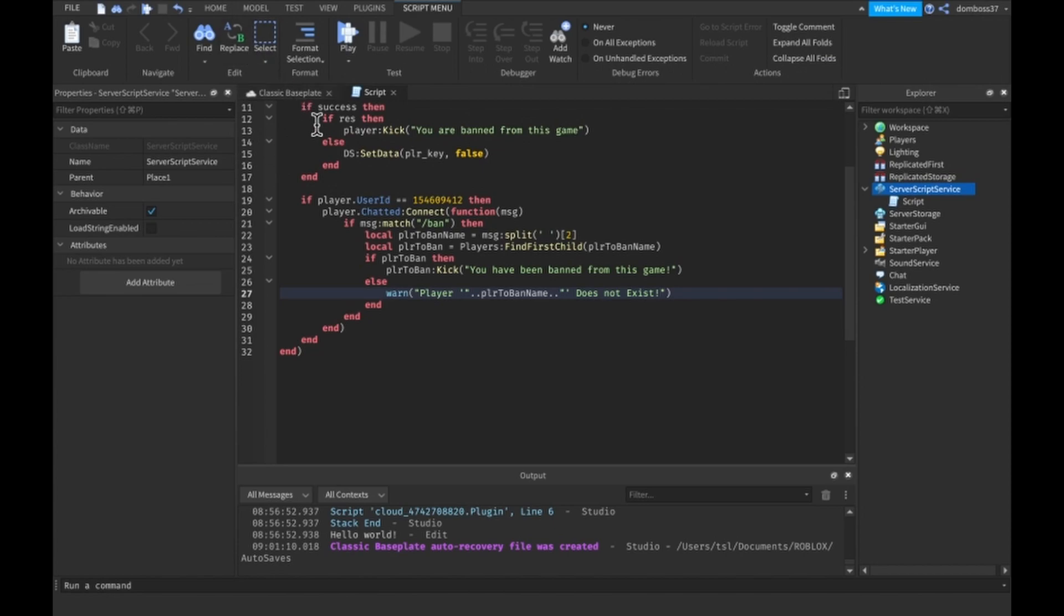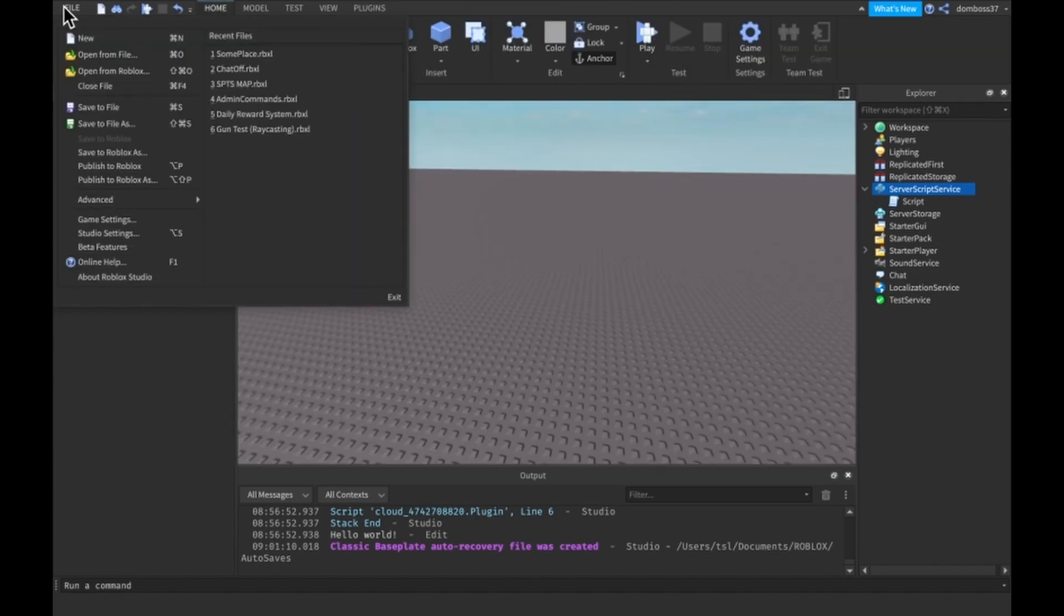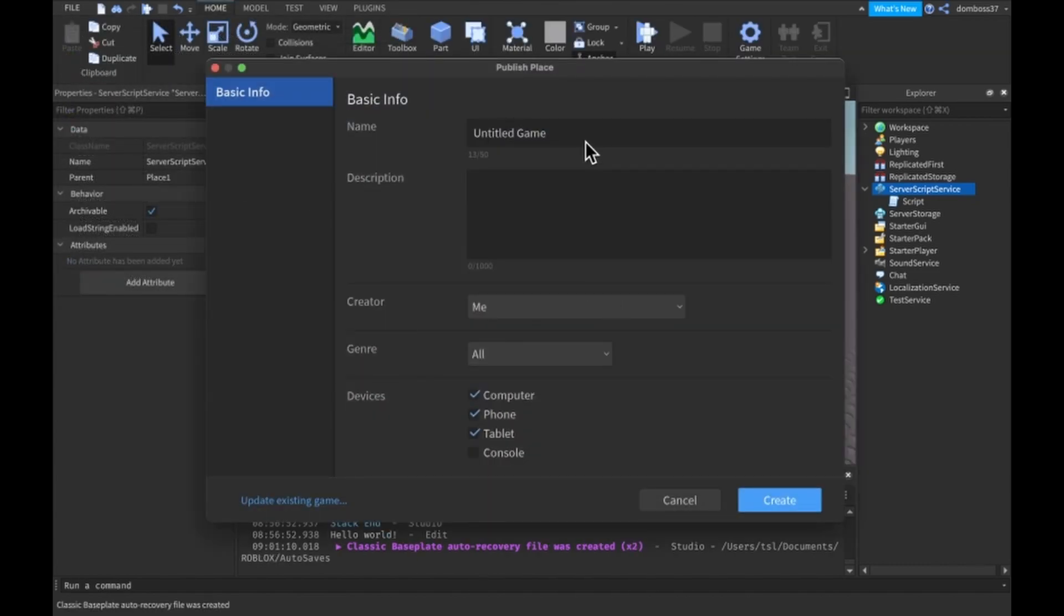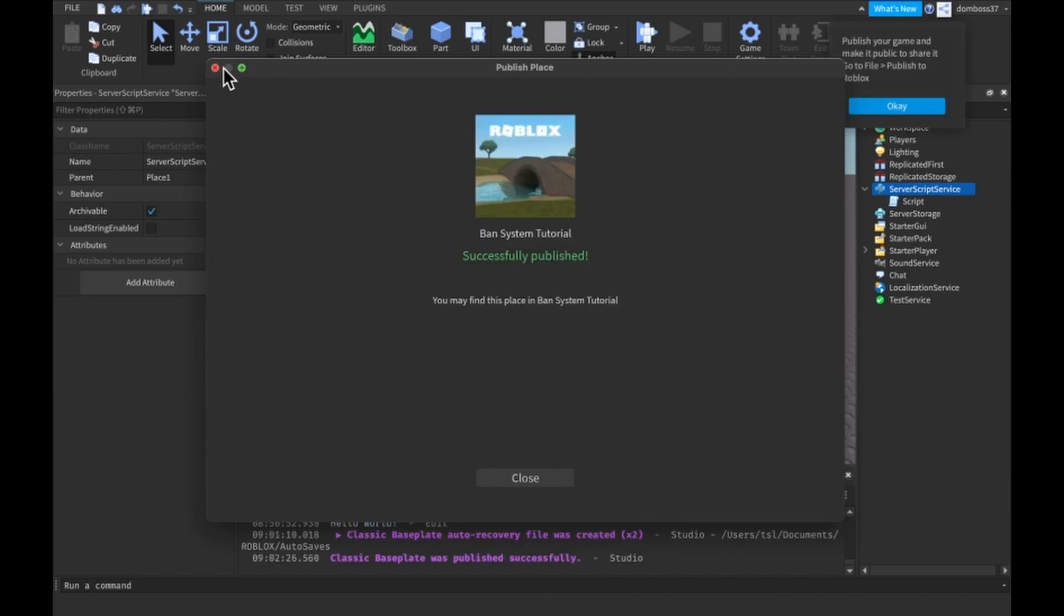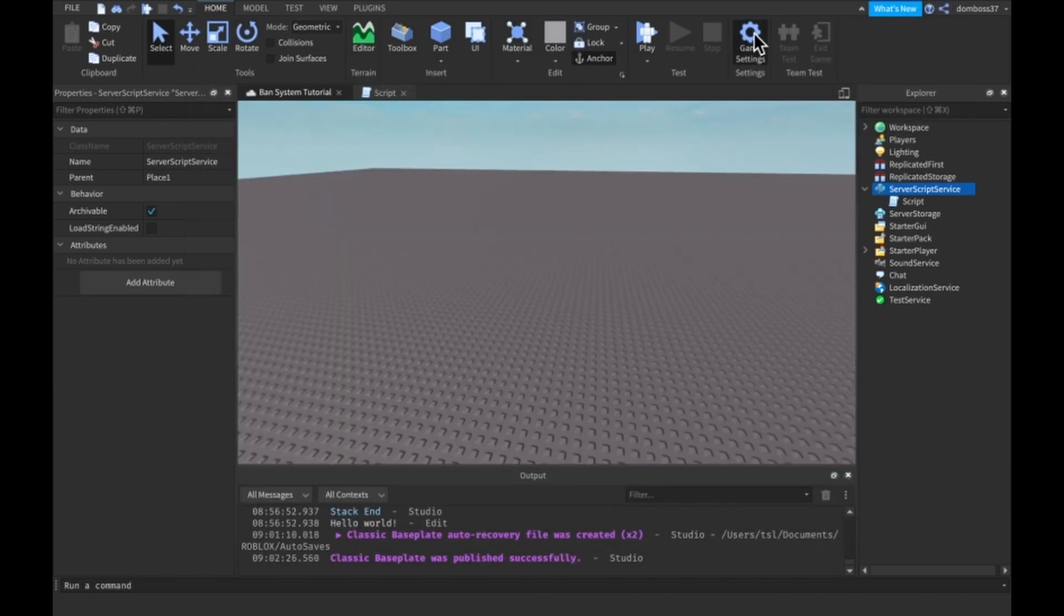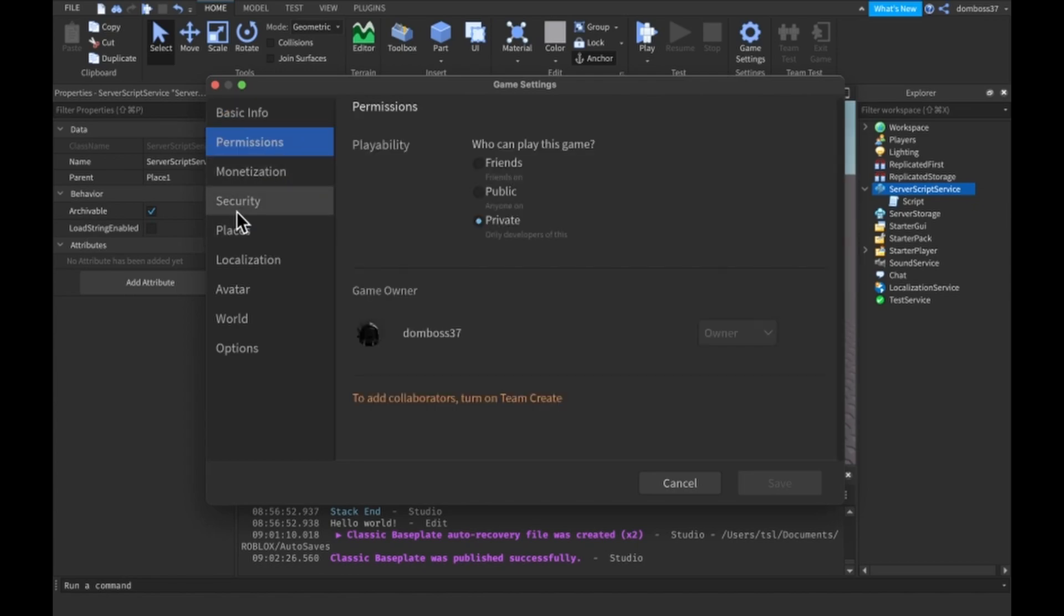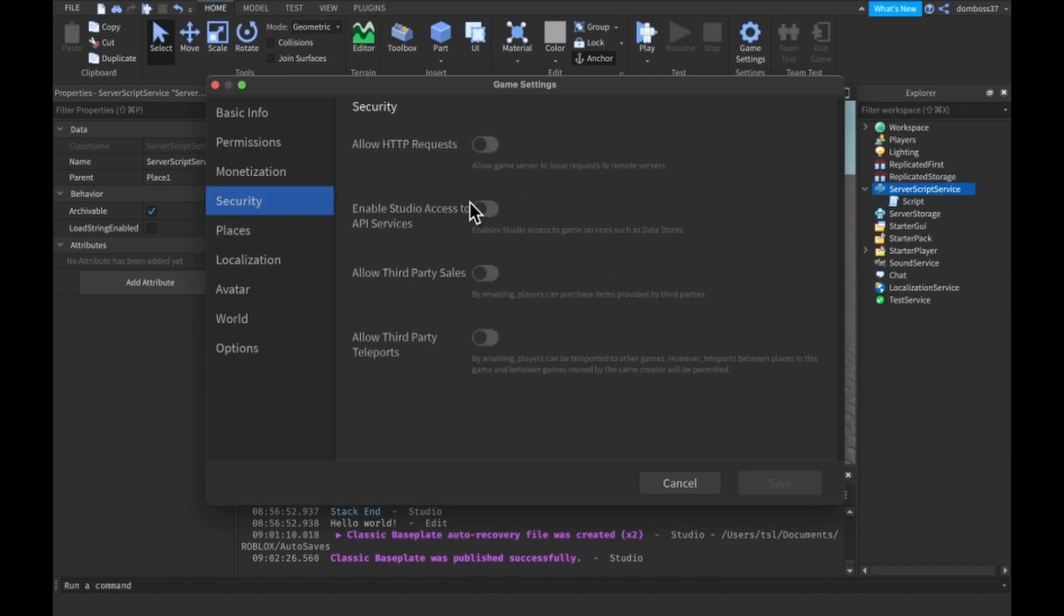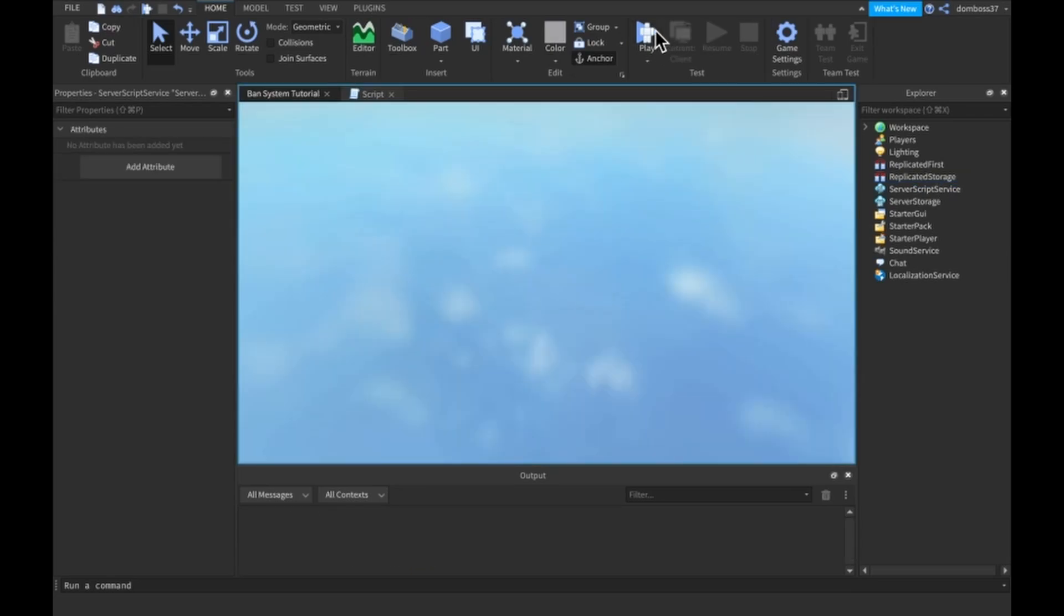Alright so I'm pretty sure that should be everything. Yeah that should be it. So now to actually test this you would first of all need to publish the game to Roblox. We'll do ban system tutorial and that's it. Just click create. And then we're going to want to go to the security and enable this so that we can use data stores in studio. Let's try this out.